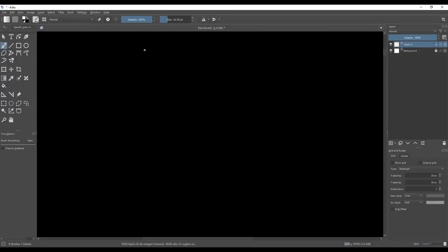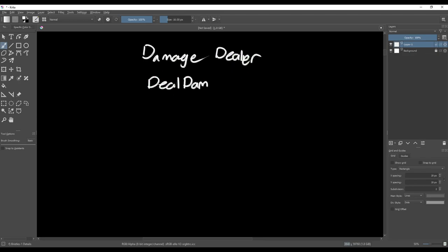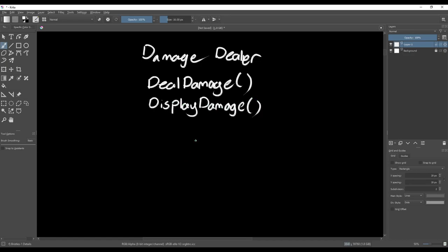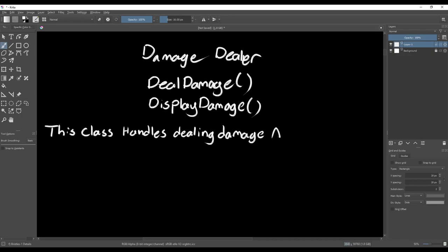For example, you may have a class that's responsible for dealing damage to enemies. So you may think that it would make sense if it also displays the amount of damage dealt. If we write a description of this class, we could say this class handles dealing damage to enemies and displaying the damage dealt. Both jobs may be related, but should be separated.